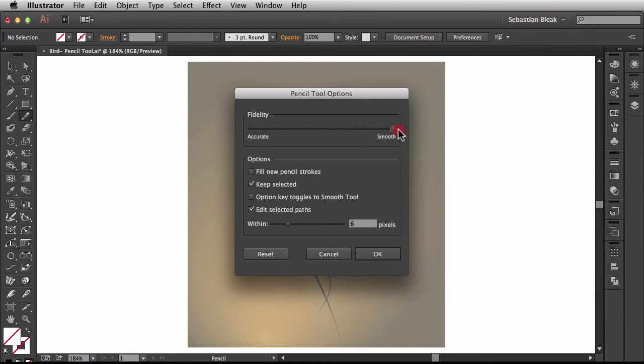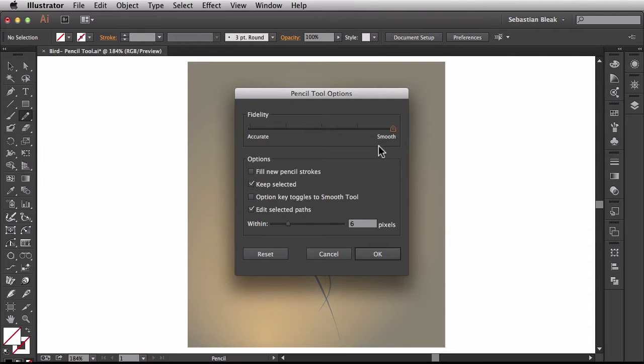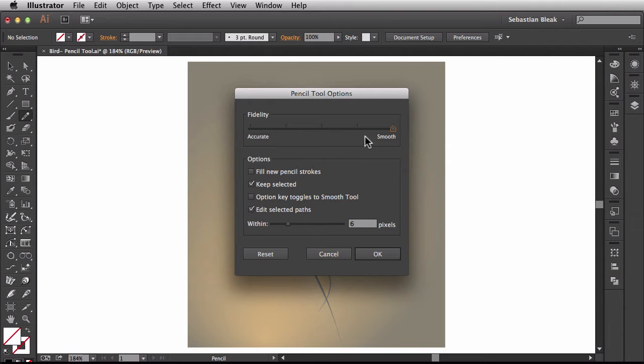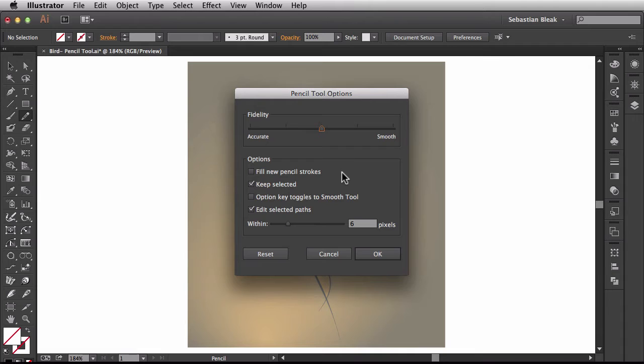If I click and drag all the way towards the right it's going to smooth things out for me. And I might have a lot less anchor points but I'm not going to have the accuracy that I might get over on this side of the slider. So I'll leave it right here in the center so you can see what's going on.